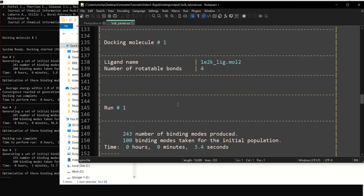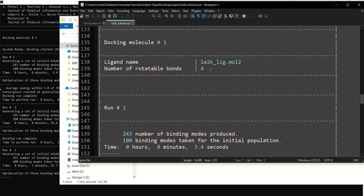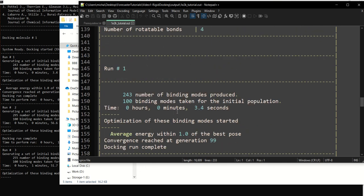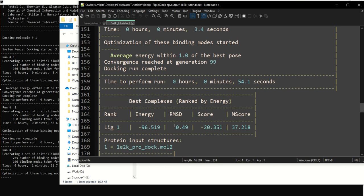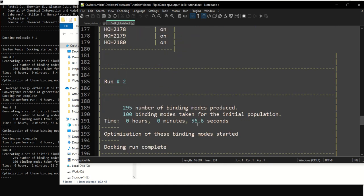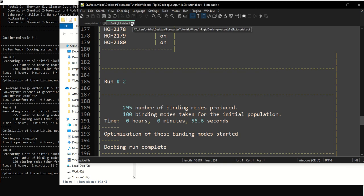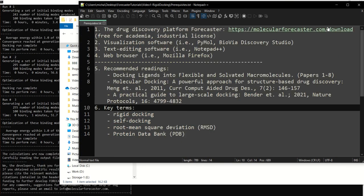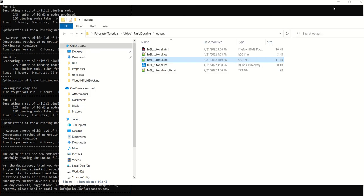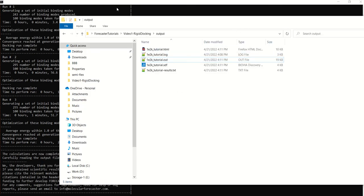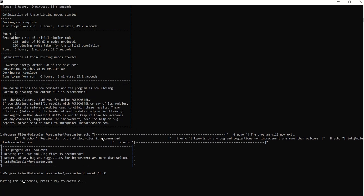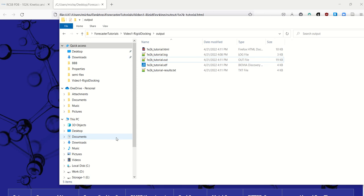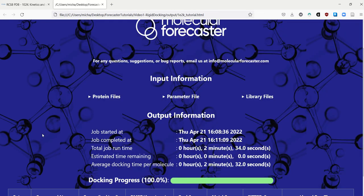The number of rotatable bonds of the ligand. How many binding modes have been produced. And what the energy. The RMSD. And then the rank score. And then the match score of this particular run is. And this is for every single run that we do. So once this is done. You will see the ending text. And then you can press any key for this to end.